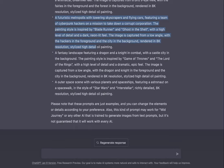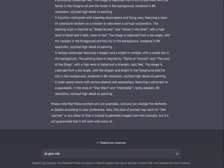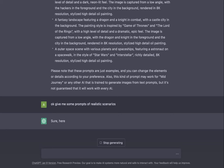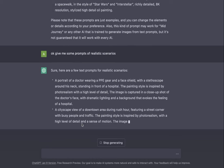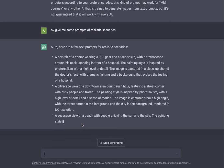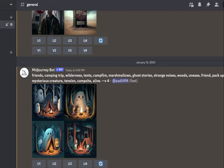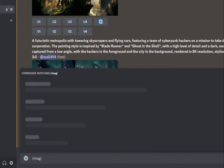Okay, give me some prompts of realistic scenarios. Now we're getting a portrait of a doctor wearing PPE gear and a face shield with a stethoscope around his neck standing in front of a hospital. The painting style is inspired by photorealism with a high level of detail. Image is captured in a close-up shot of the doctor's face. Let's copy it, say imagine, paste in the command, dash v4, dash ar 3 is 2.